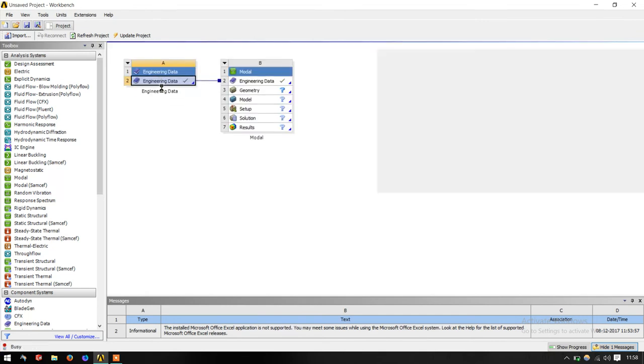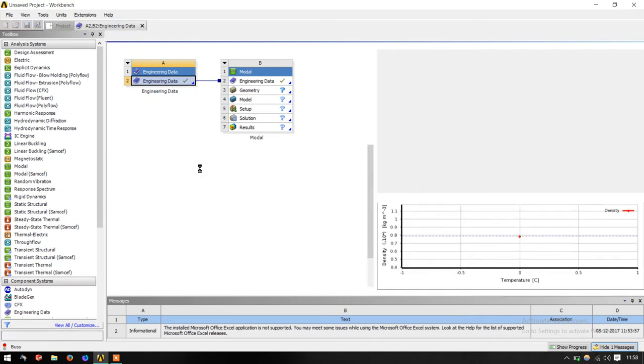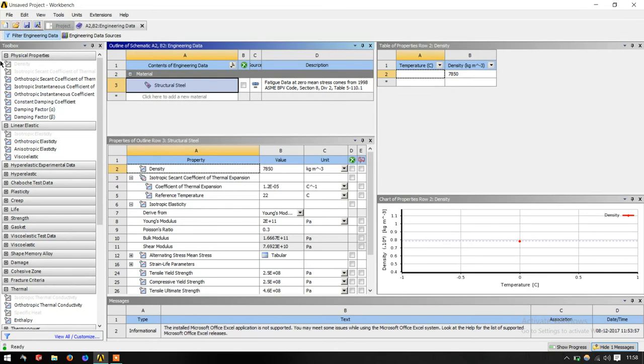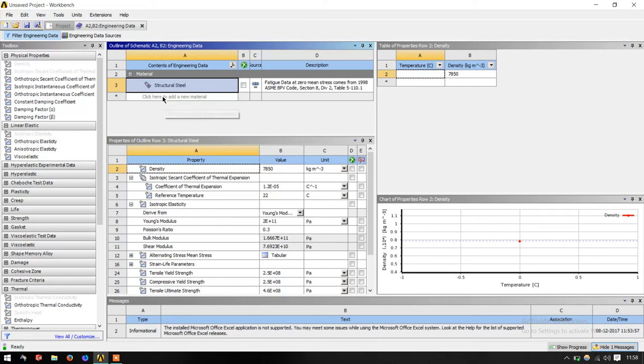Just double click on that. Once you double click, you get this window here. See, there are two options for you. Either if your material is available in the standards, you can use it. Else you can add your own material here.